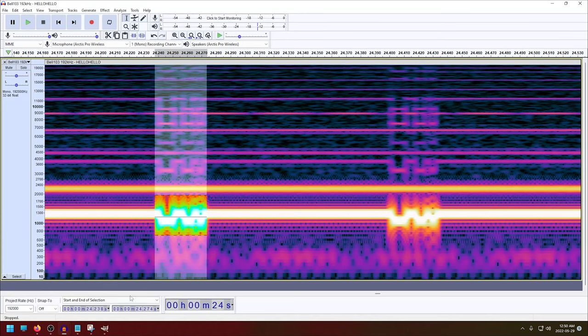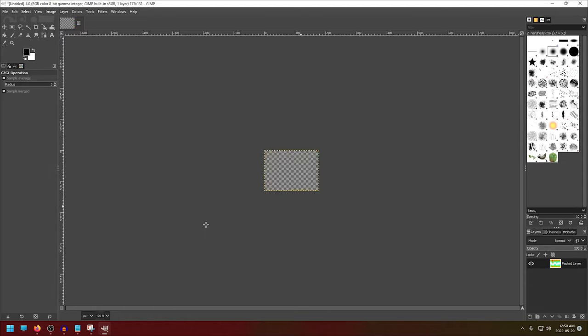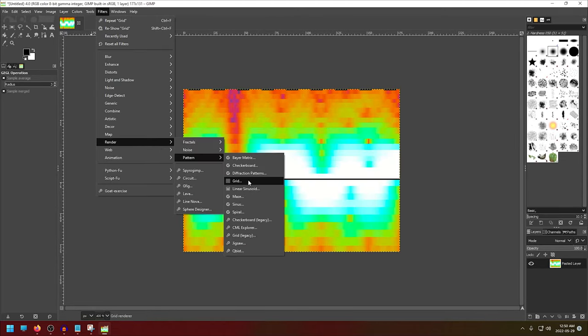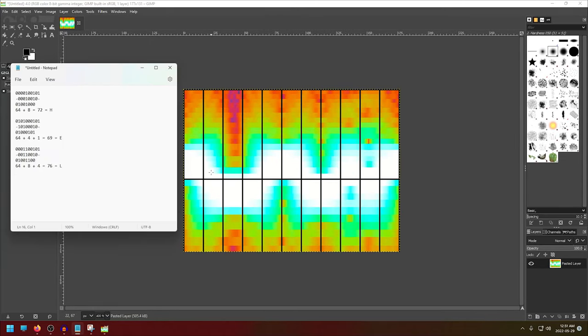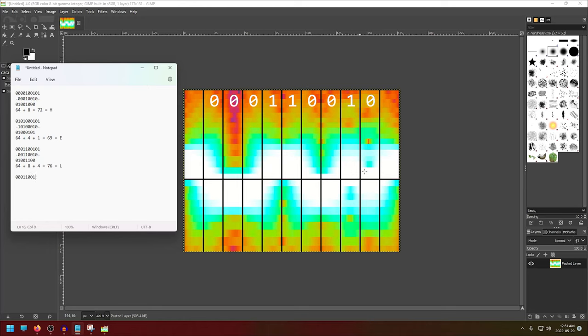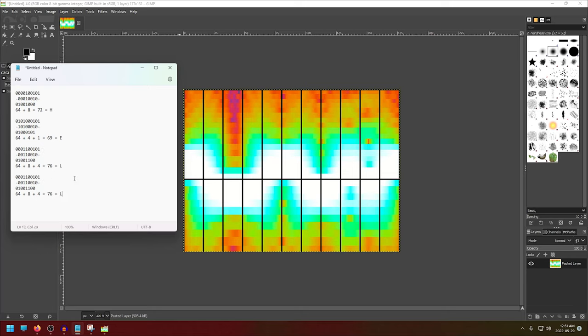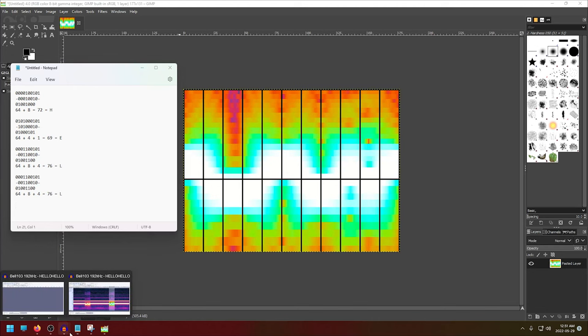Moving on to the fourth character now, we'll follow the same process again. And transcribing it, we get zero, zero, zero, one, one, zero, zero, one, zero, and one. Of course, this is the same as the previous character, you can see up here. So we won't bother actually checking the ASCII table for that one, and we'll just copy it.